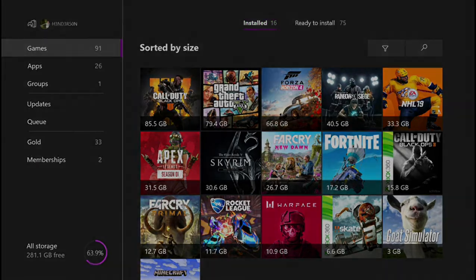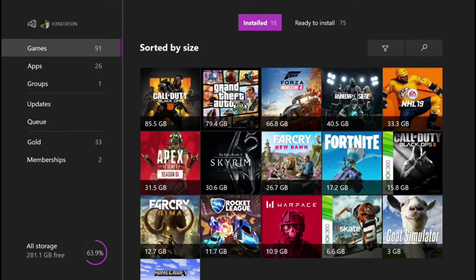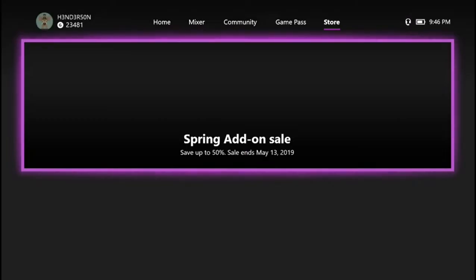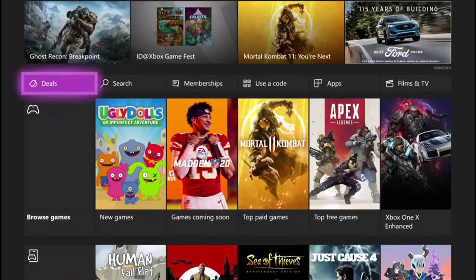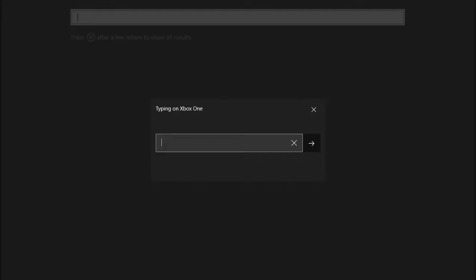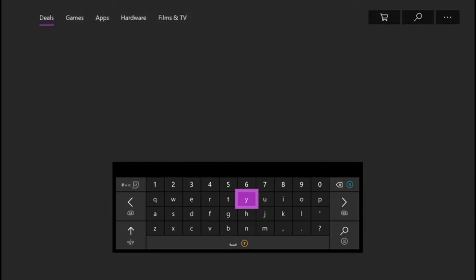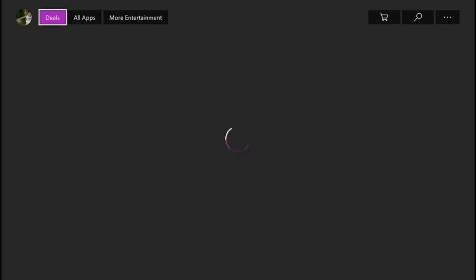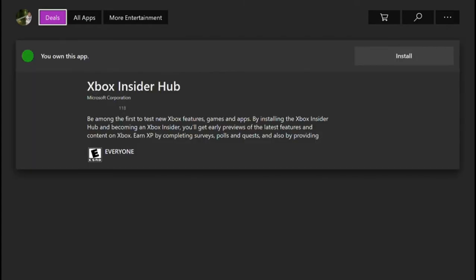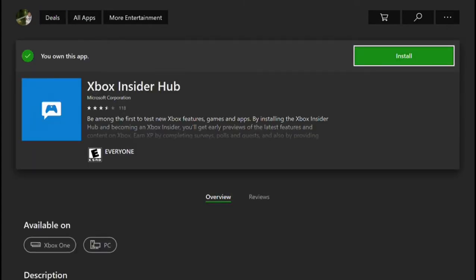So what we're gonna want to do is go to the Microsoft Store and then scroll down to search. Then you're gonna want to type in Xbox Insider and then enter. The Xbox Insider hub should pop up right here. You're gonna want to click on that and then you're just gonna want to install that.